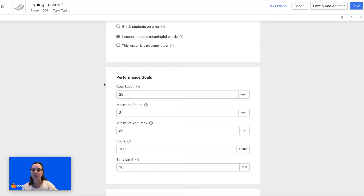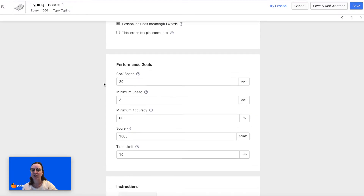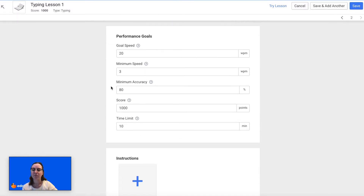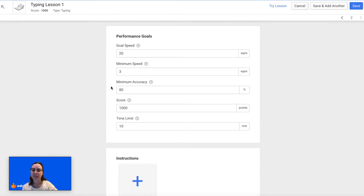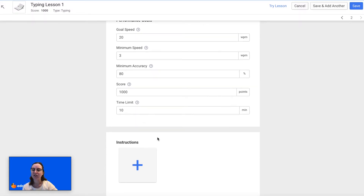You can select the performance goals if it's a performance-based lesson, so you would select the goal speed, the minimum speed, the minimum accuracy, the score, and the time limit. Then again you can add instructions if you would like, and then click Save.